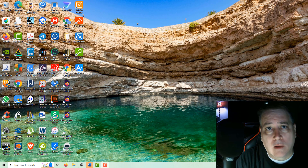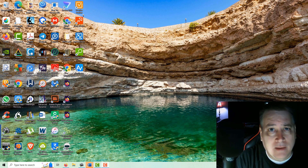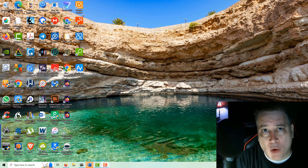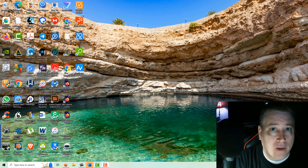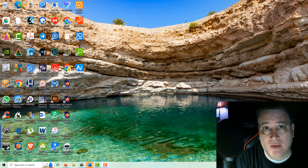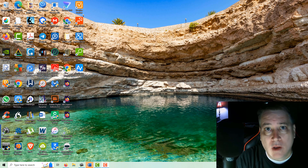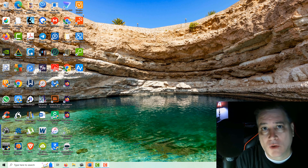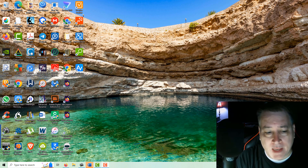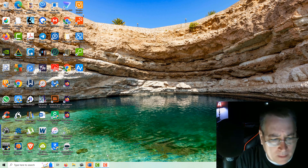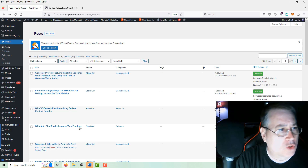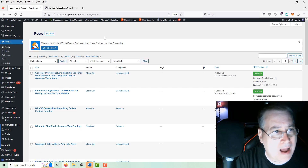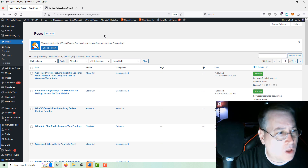We're going to continue learning about adding articles in WordPress and editing those articles to rank with Rank Math. We previously did a video on Shapia and a Shapia tutorial on creating articles, and now we're going to enter that article in WordPress. Let's get started.